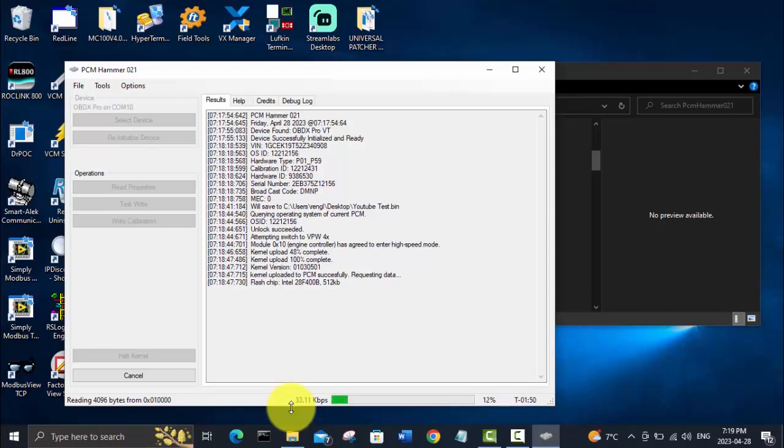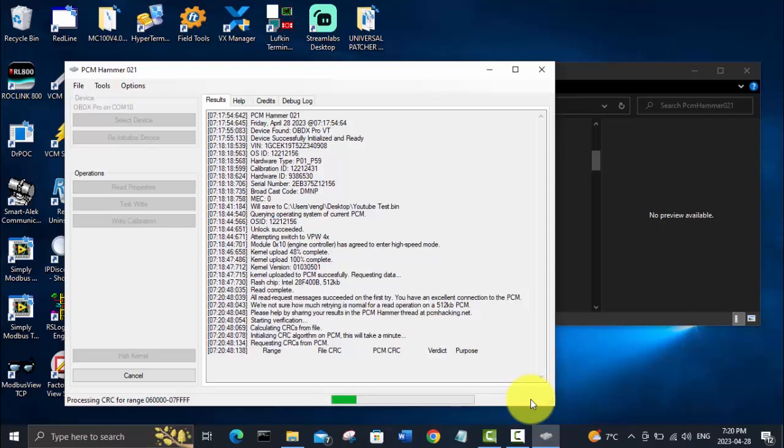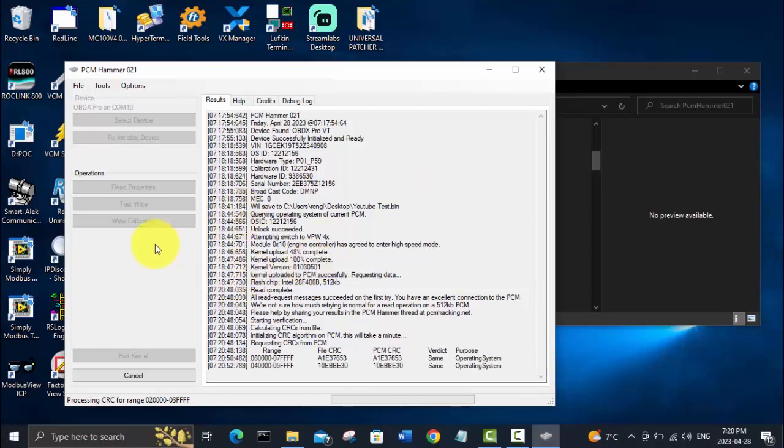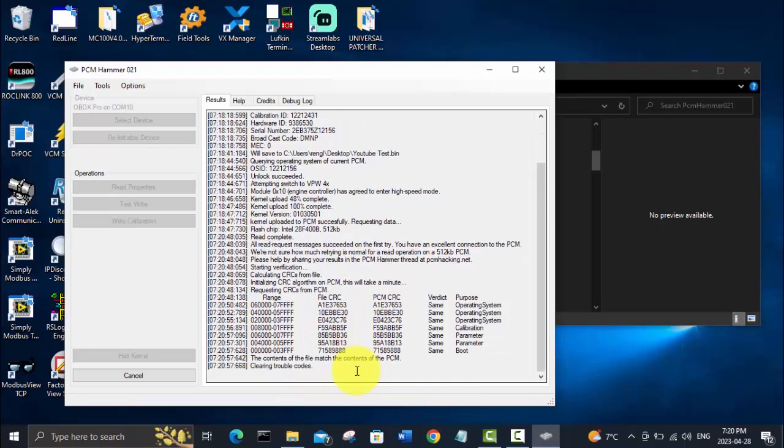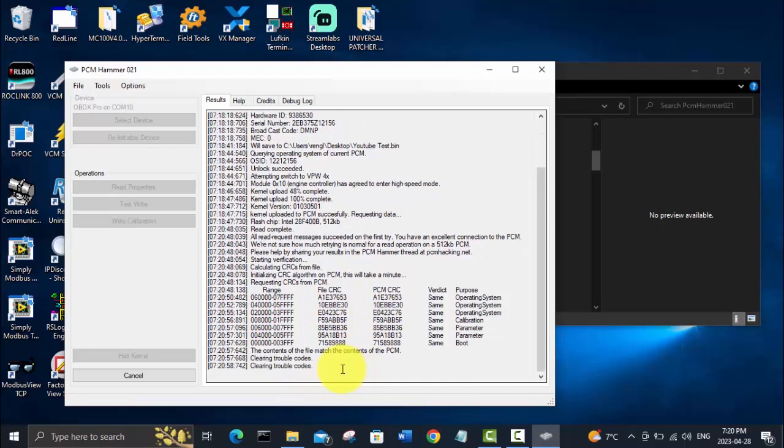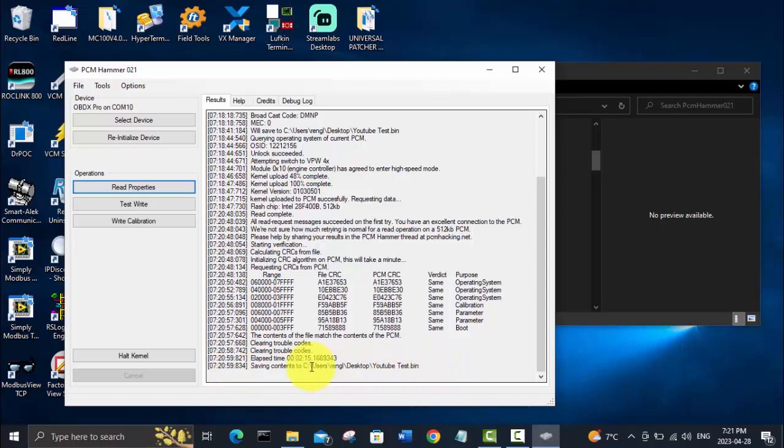It is going to take about two minutes to pull the bin file out of this P01 PCM. If it was a P59 or a one megabyte PCM, it would take longer—it's got more data to pull out of there. You can see it's done pulling the file, it's just verifying the checksums and clearing trouble codes.